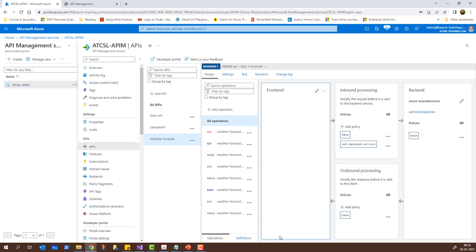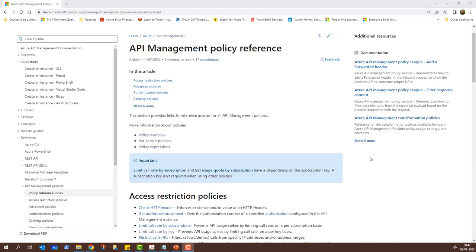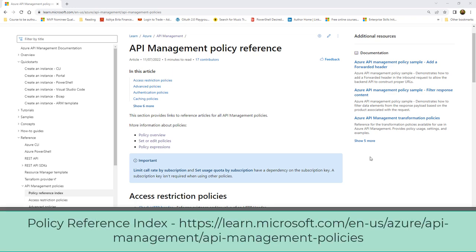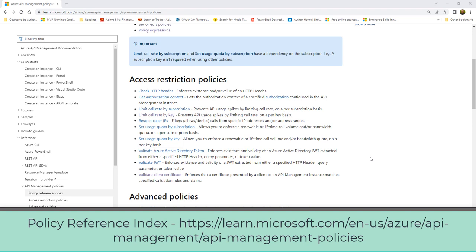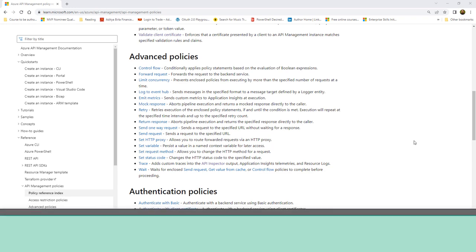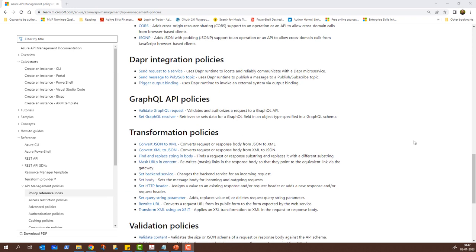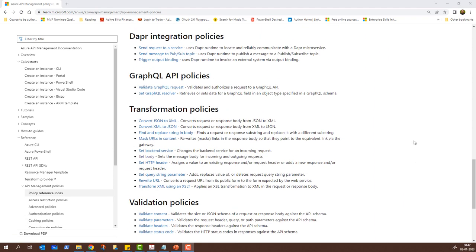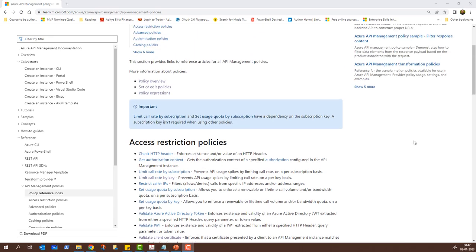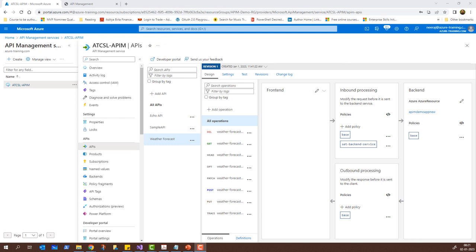From the Design view you can click Add Policy to select from existing default policies or add custom policies. Here is the API management policy reference page. Scrolling down you can see access restriction policies including the 'Limit Call Rate by Key' we just used, as well as advanced policies, authentication policies, caching, cross-domain policies, Dapr integration policies, GraphQL API policies, and many more. All these policies are there for your reference — you can use them as per your requirement. That is it about the Azure API management service. If you liked the video, give a thumbs up and subscribe. Thank you for joining me — until next time, keep exploring the cloud.